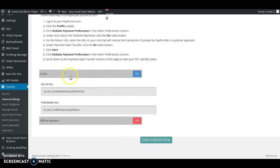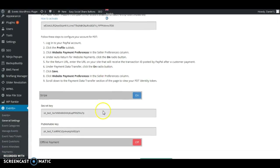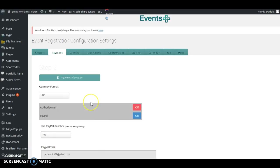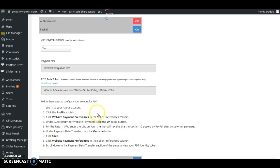Here we have the Stripe payments — we have it activated. Offline payment is deactivated. For Stripe, you have to go to your Stripe account and retrieve your secret key and your publishable key. Paste these in here, and once you have added the information, these payment methods will be available to all customers during checkout.